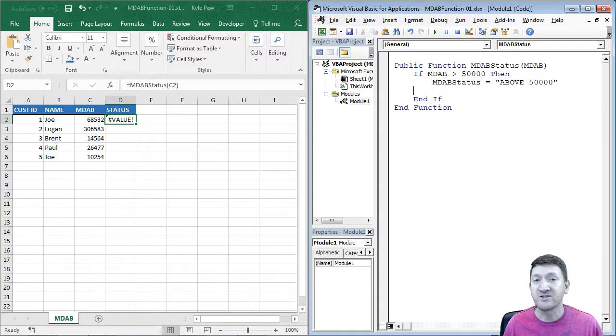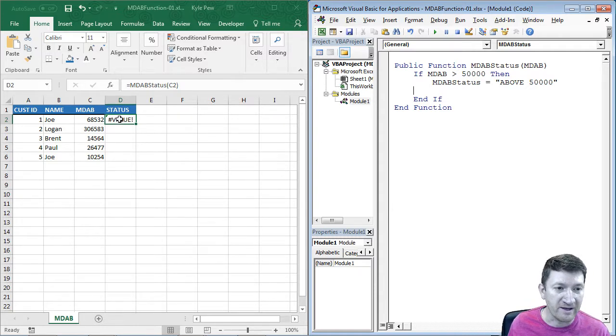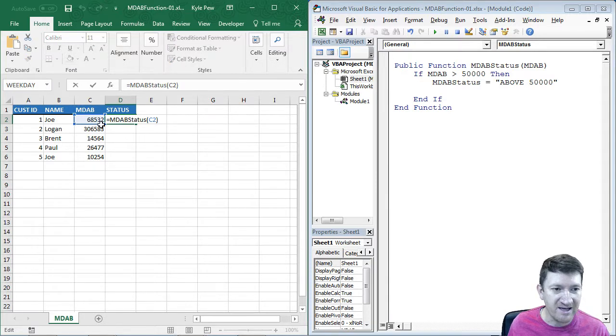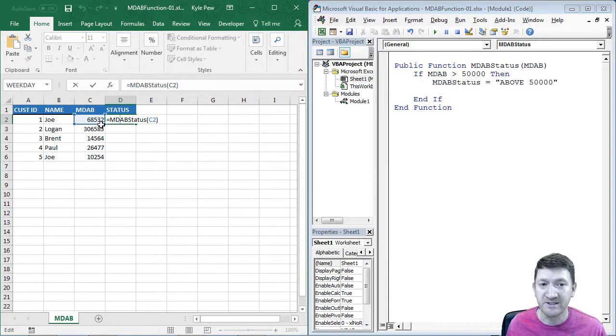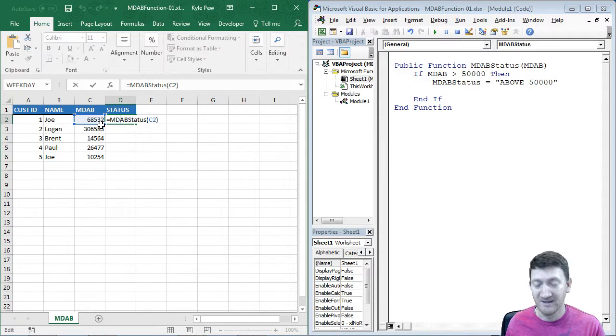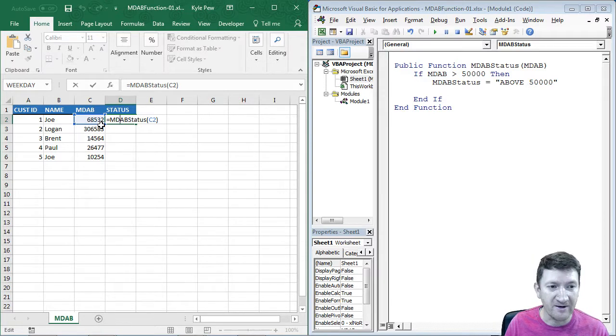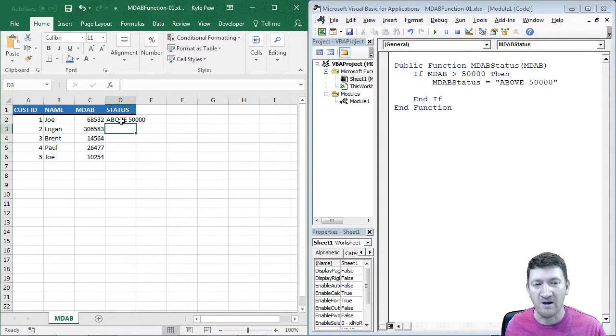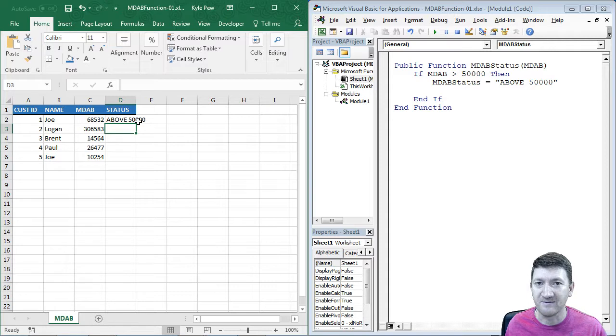All right, now that's just one condition. If I go back over here again, and I'm just going to double click that cell, 68,532 is greater than 50,000. So if I hit my enter key, there's my result above 50,000.